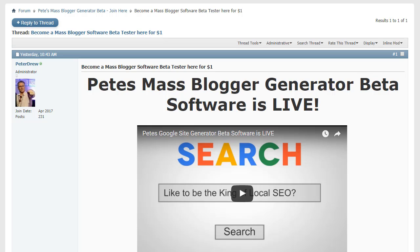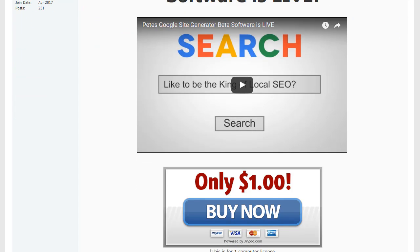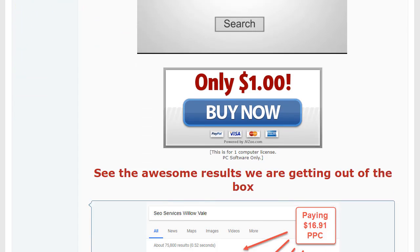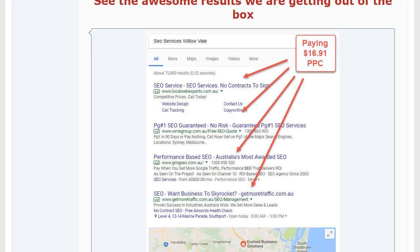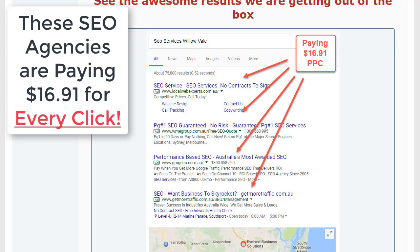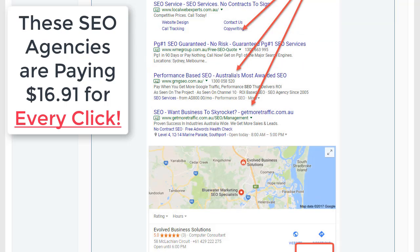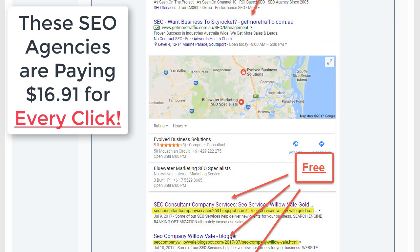Before we get into anything else, let's see some proof of how it actually performs in Google rankings. So here we are on my forum, here's an example: SEO services Willow Vale, these people are paying $16.91 for those ads.